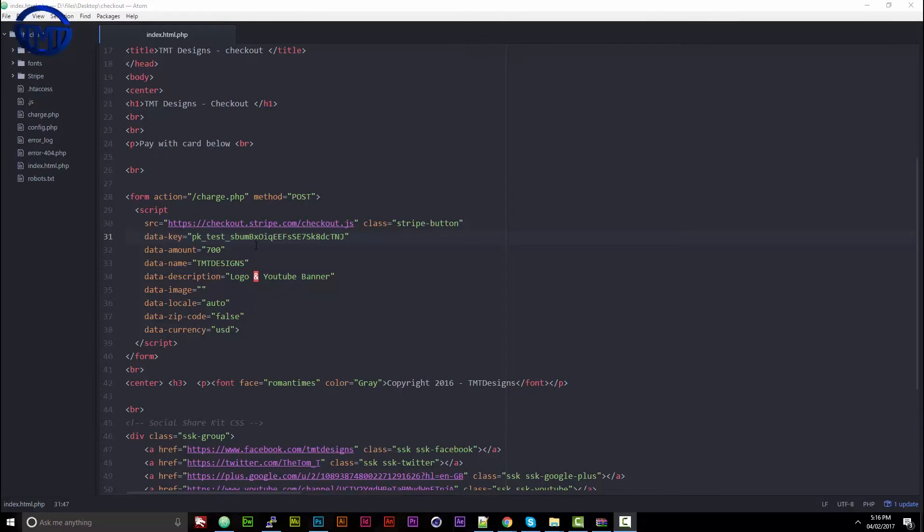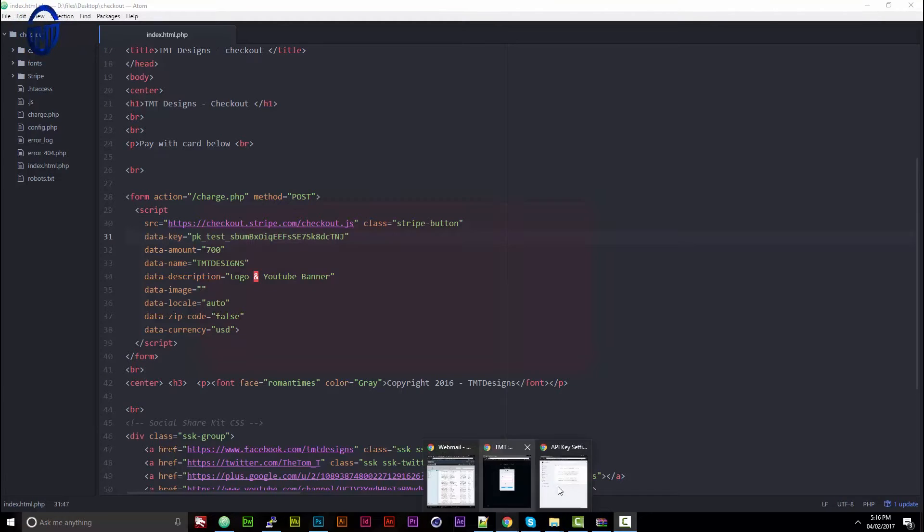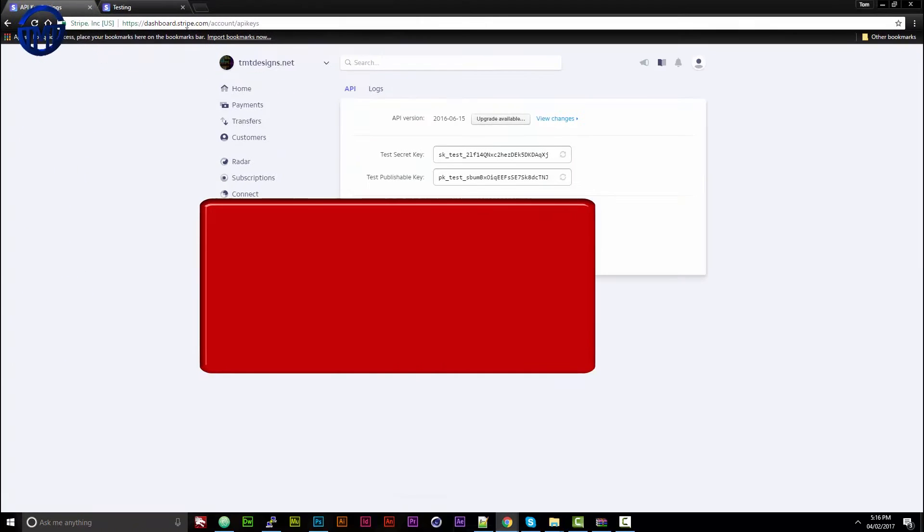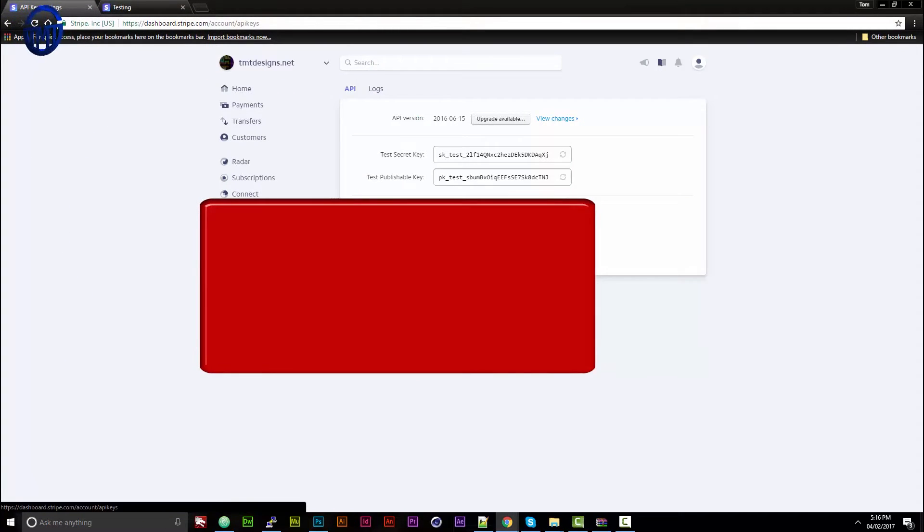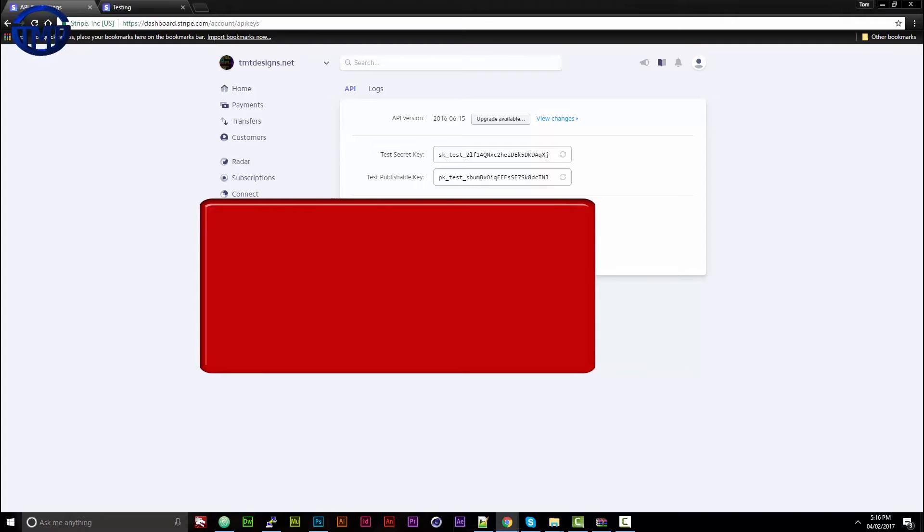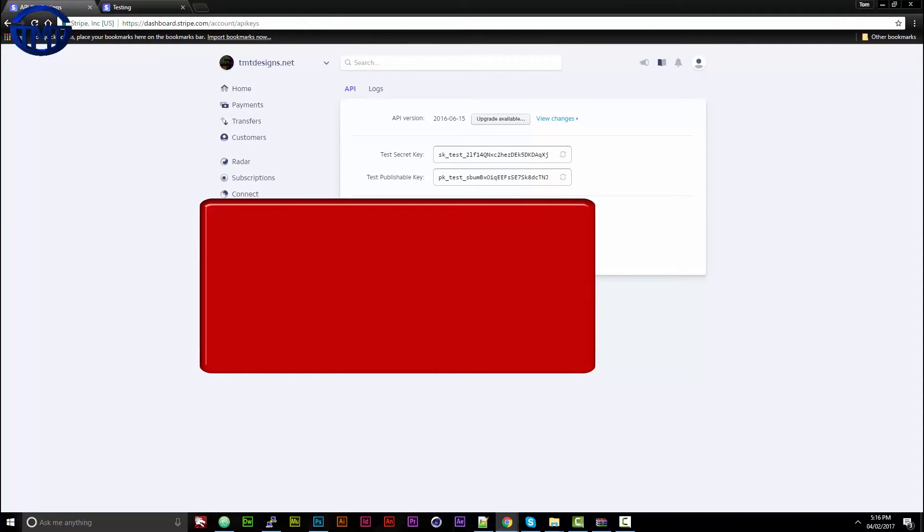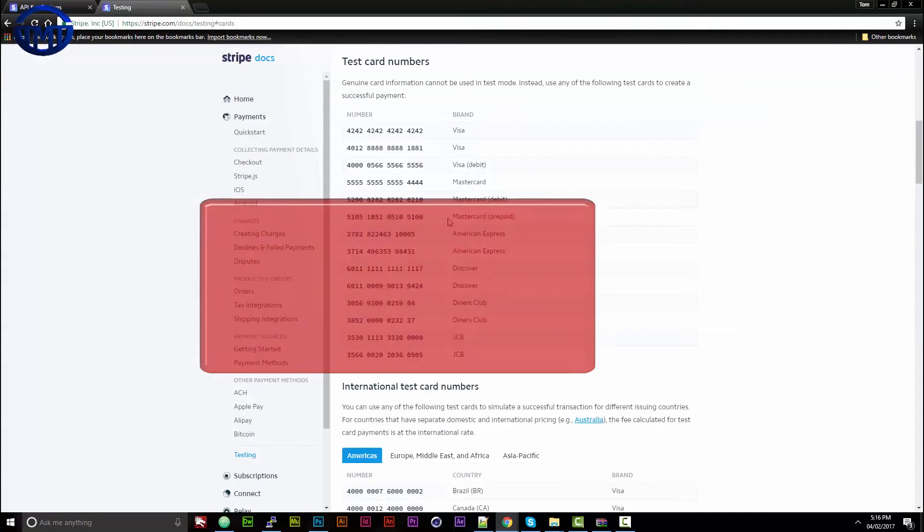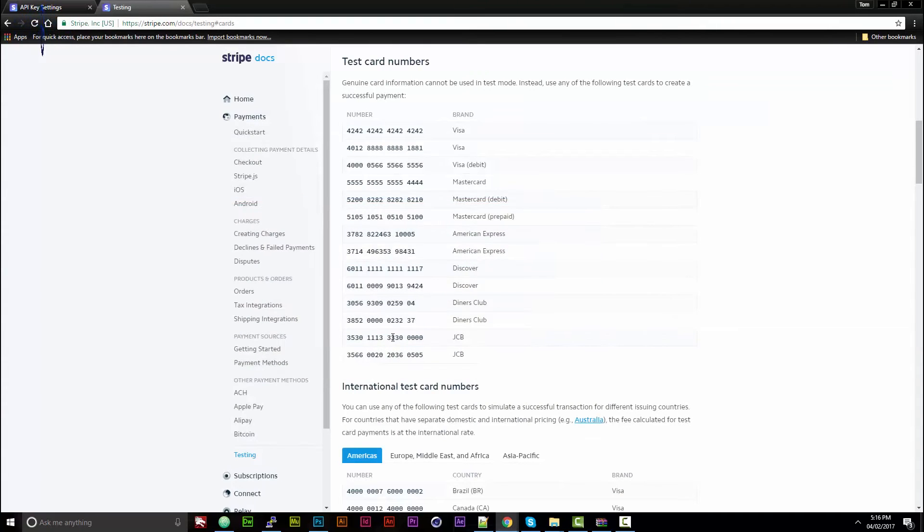In this example, what you will need is a Stripe account. If you don't already have one, go to the API section on their website. Just click API. Once you have done that, this will pop up. If you're using your live version, use the live keys. If you are testing, use the test keys. In the top section here are some test credit cards which you can use for testing.